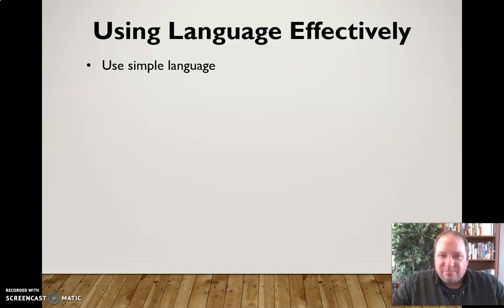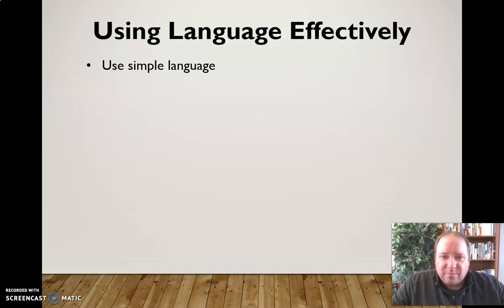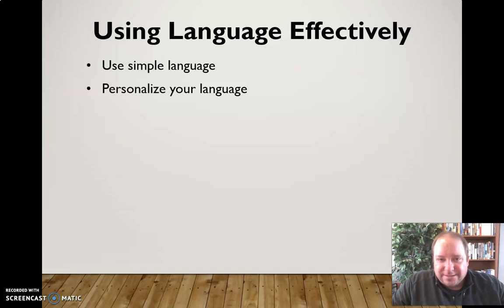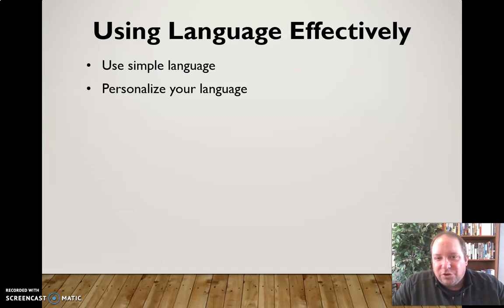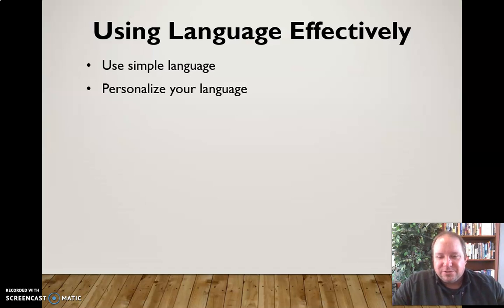That doesn't mean dumbing things down, but we need to be cautious not to use terms and language that are going to go over the audience's head or make it harder for them to understand or recall later on. So we want to use simple language whenever possible. We also want to personalize our language — every audience is different, the makeup of that audience is different. We need to know our audience, which goes back to audience analysis. We need to personalize our language to them and use words that will be relatable and understandable by them.